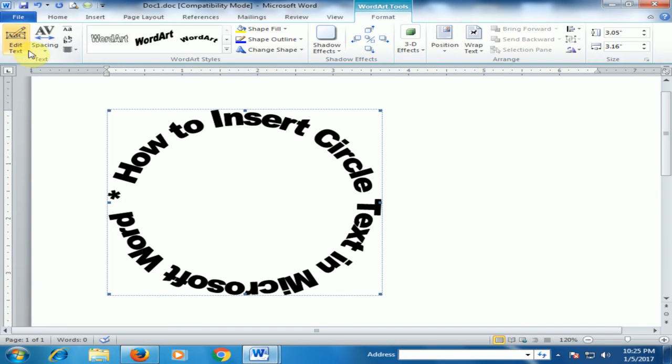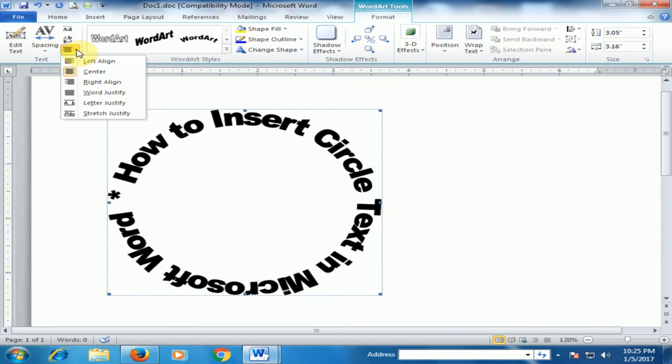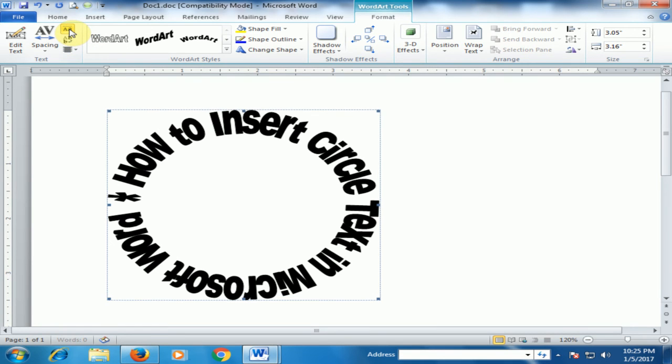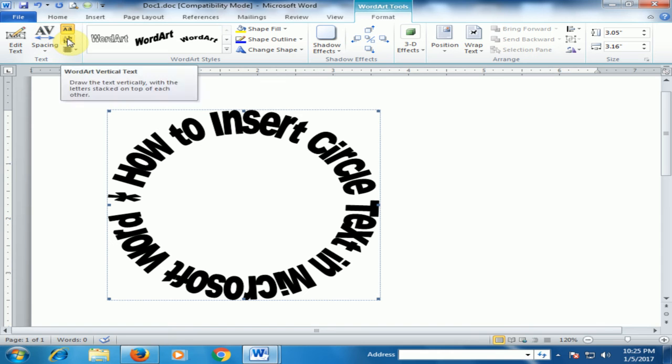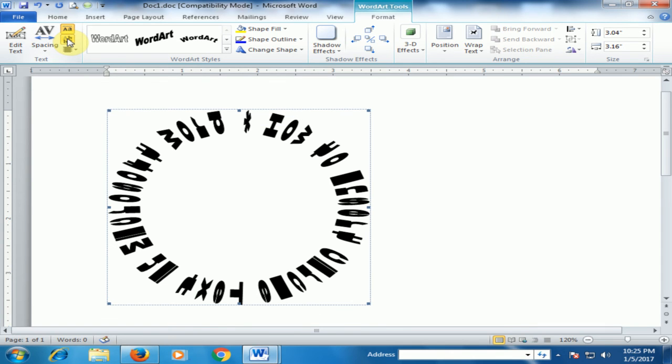There are different formatting options available, such as alignment and even height.